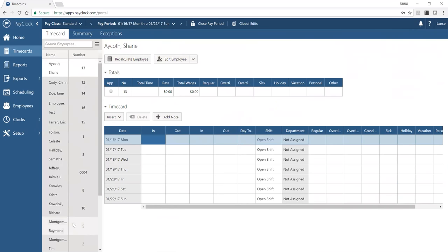The clocks section is where you manage physical devices. Latham has several models — fingerprint, face recognition, and proximity badge swipe. You would set up the device type, model, and all settings related to how the clock interacts with the system. You can have unlimited clocks in different locations, all connected to the web.